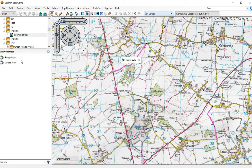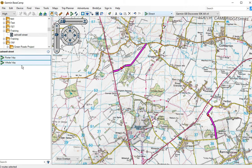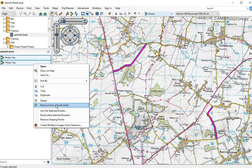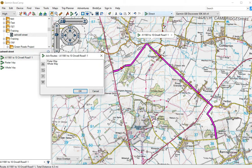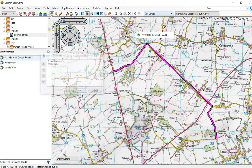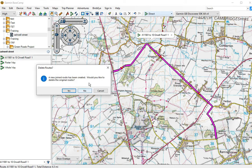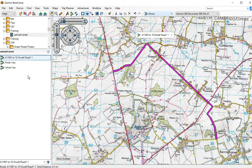Now we've done that, click the first section, click the second section, right-click and choose 'Join Selected Routes.' Now we have a route that connects the two. It asks whether I want to delete the two originals — at this stage I'm thinking not to, just in case I make a mistake and want to go back.